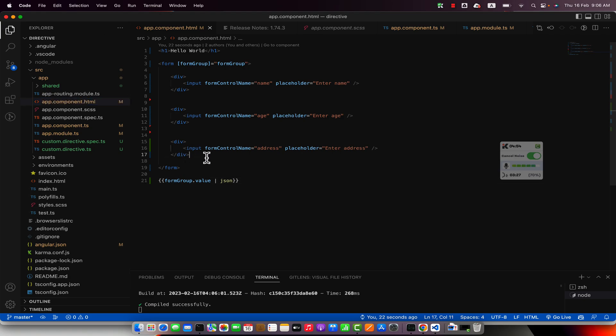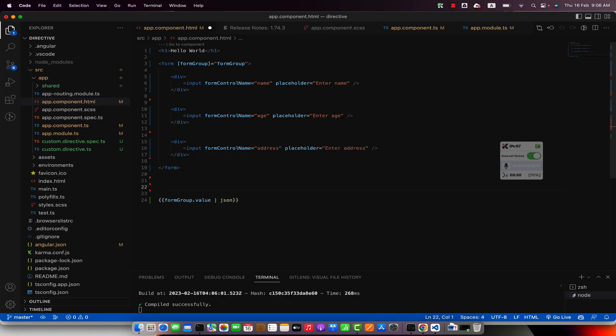At the bottom I will add another button and I would call it patch value.